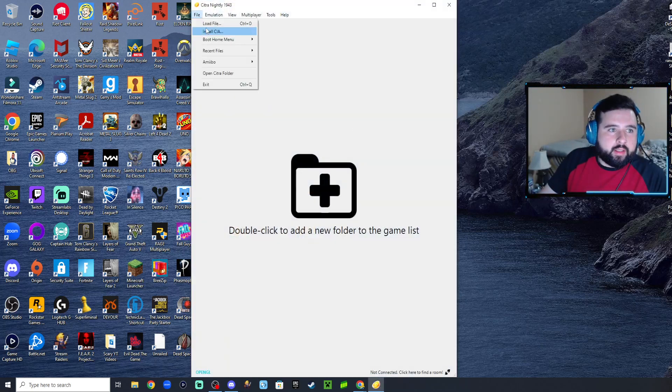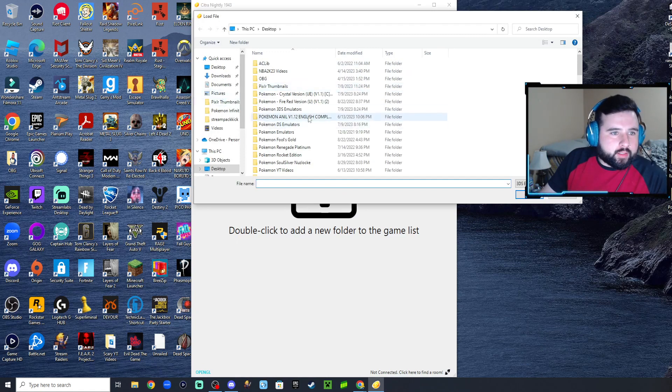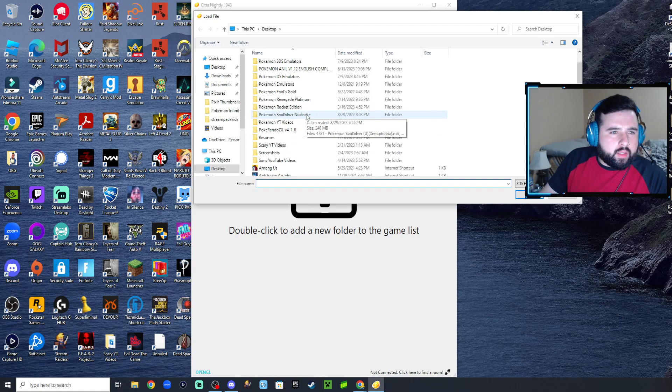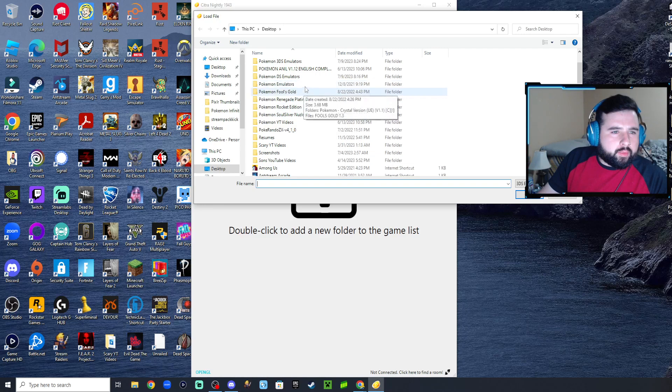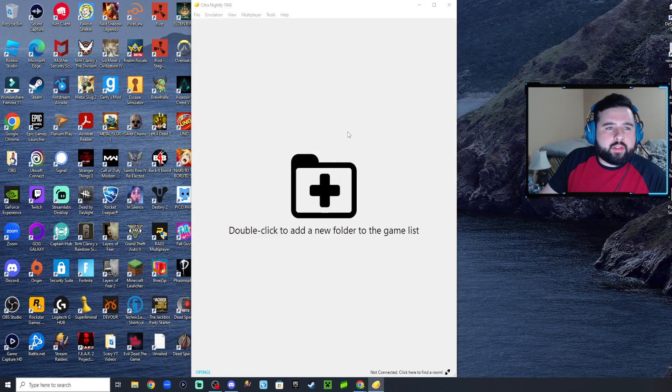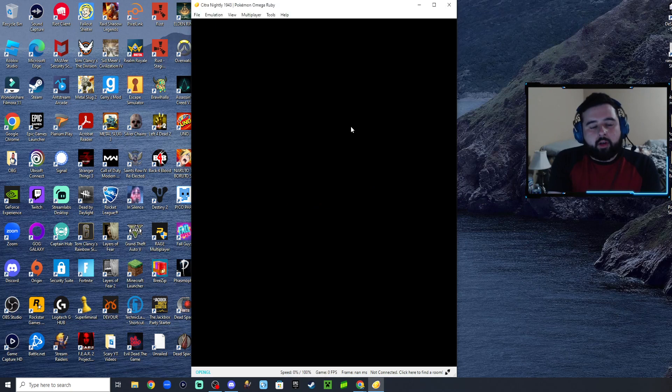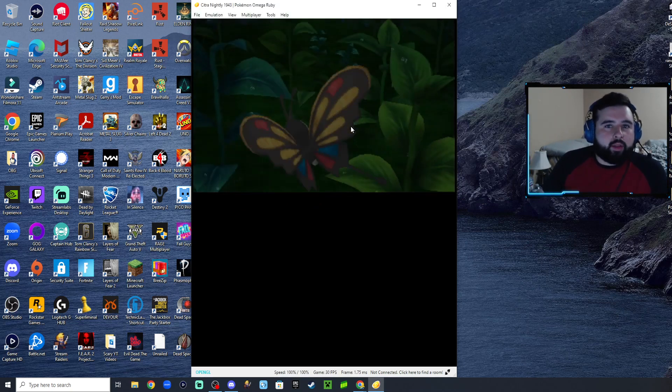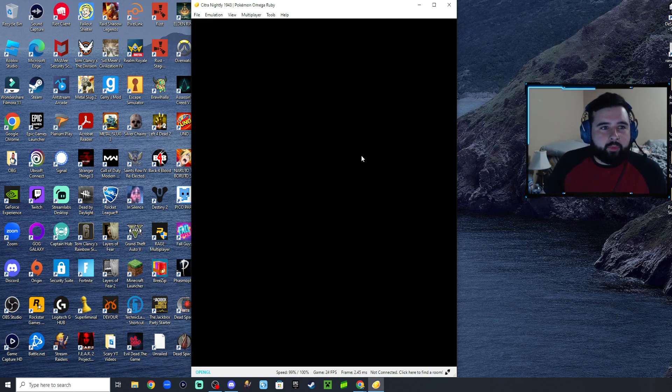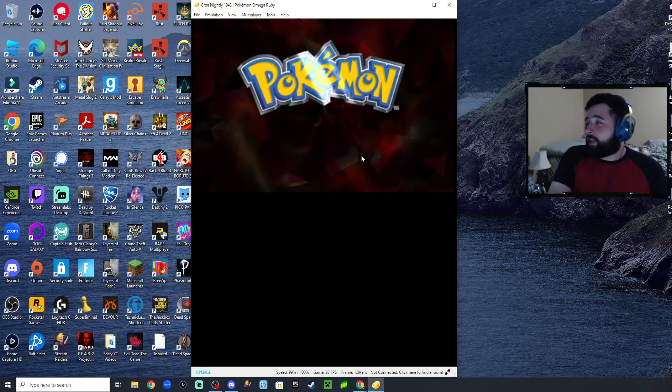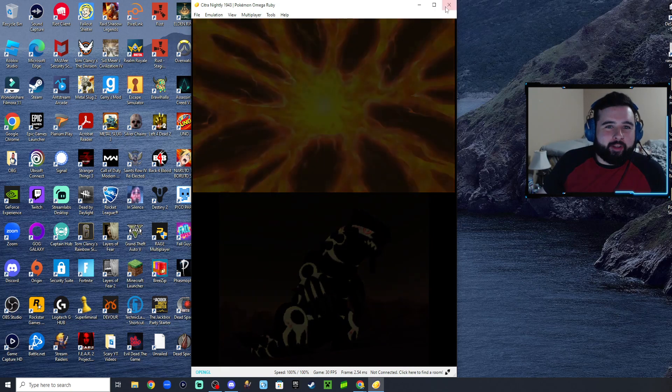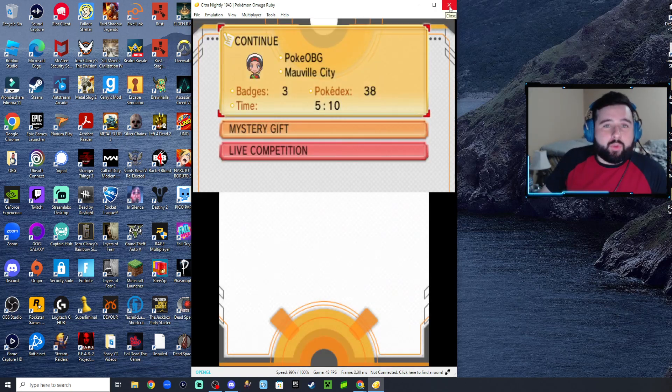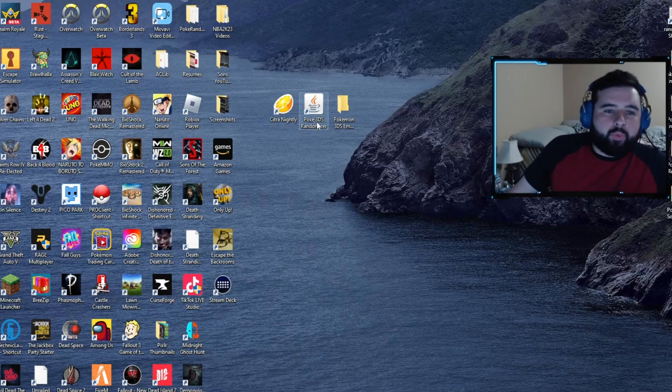Going to the desktop, I've got my Pokemon 3DS emulators, Omega Ruby. It'll start uploading everything to run the program, and as you can see it's working beautifully. I'm going to close out so we can go ahead and do the randomizer.